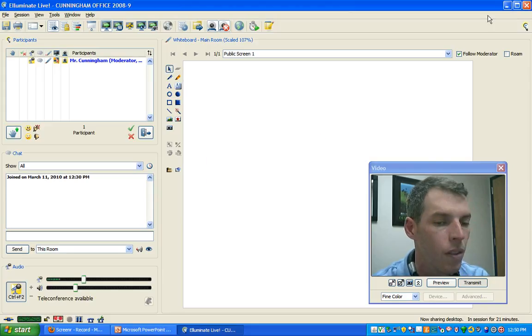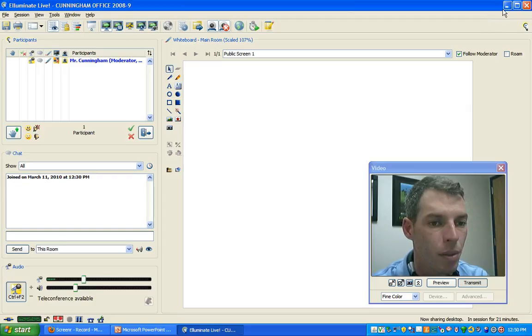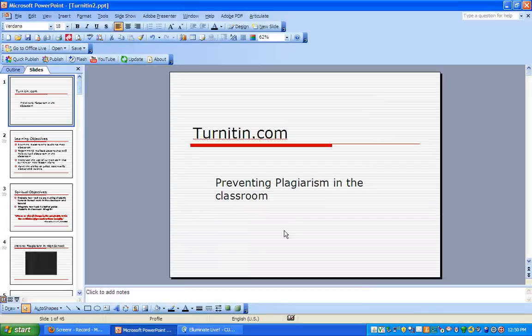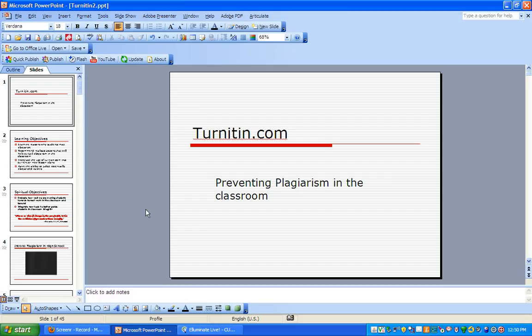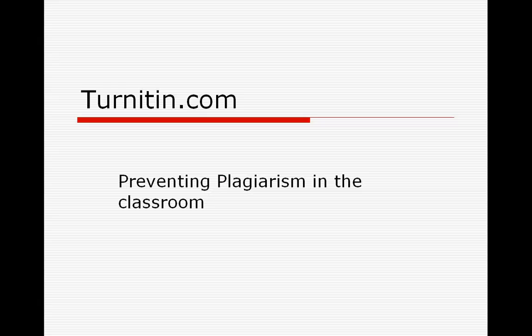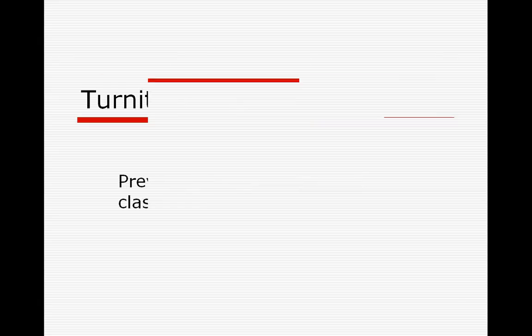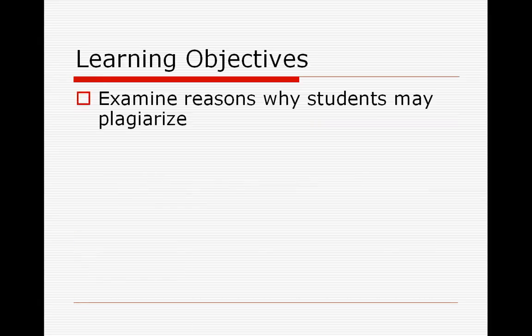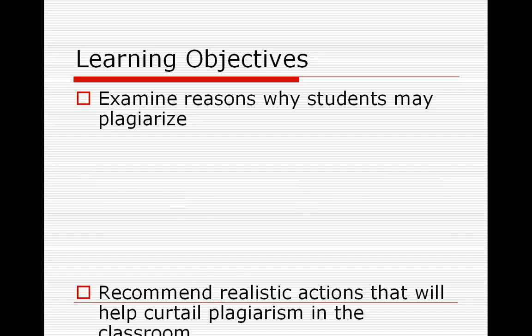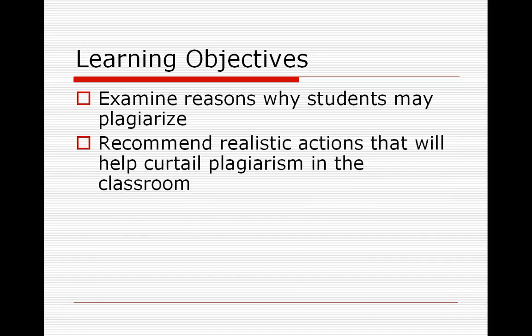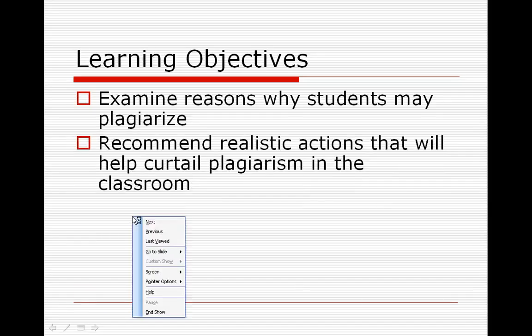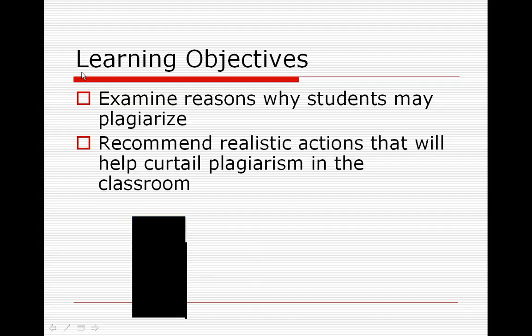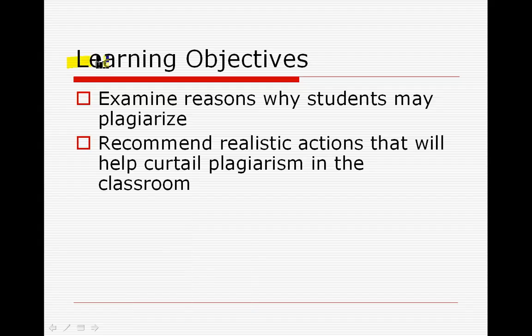Then we're just going to minimize this Illuminate window and we're going to go to our instructional resources, whether it's a PowerPoint. You can just speak to your PowerPoint. If you're using your pen or Windows journal, you can use your pointer and draw on your screen. Everything you do is going to be recorded.